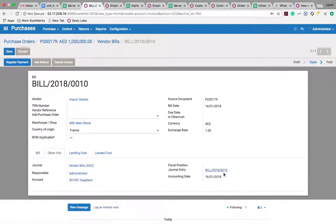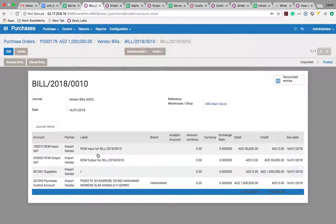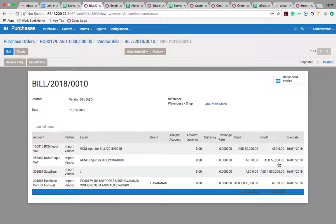If you check in the other info tab, the journal entries created will be the RCM input and RCM output, which have been debited and credited respectively.